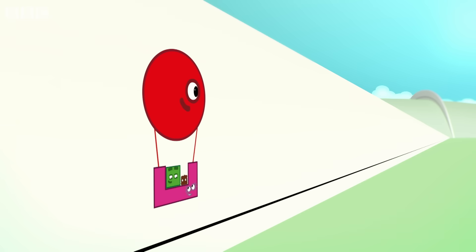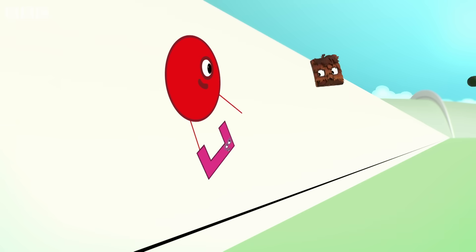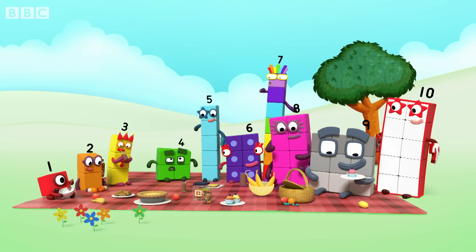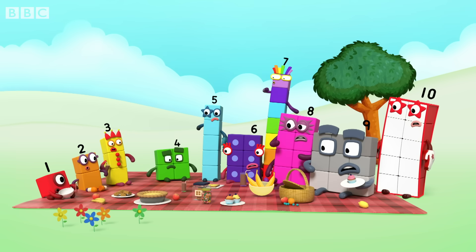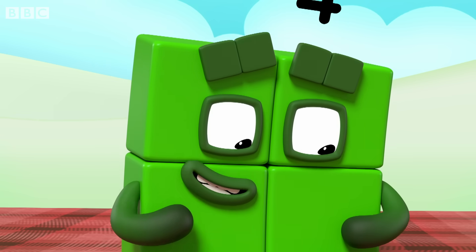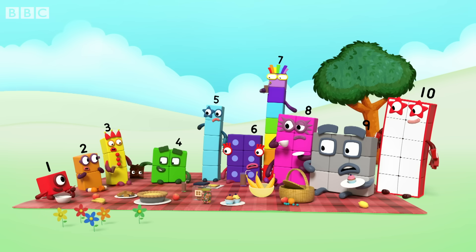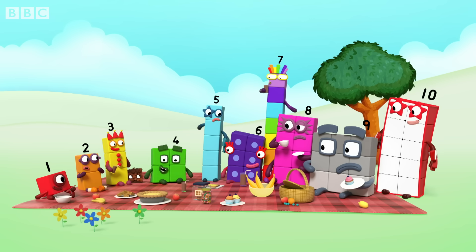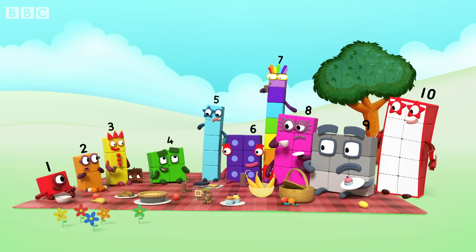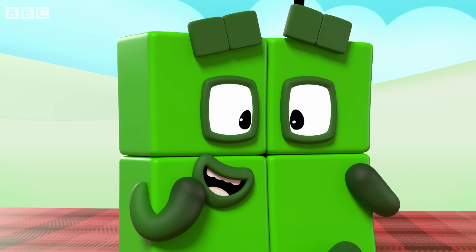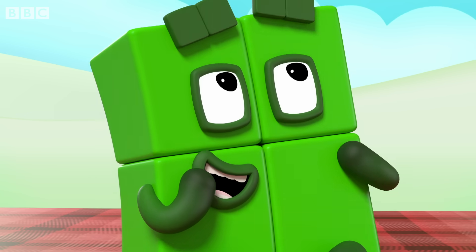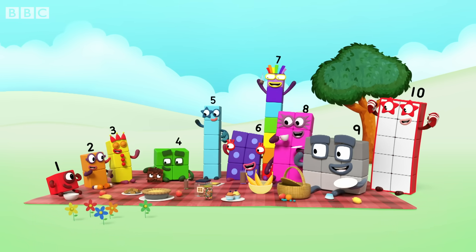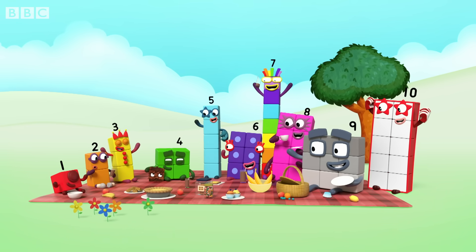Goodbye, new friends. I'm me again. And you're you. Yip yip! We went to Flatland. And triangles were there. And a rectangle. And a pentagon. And I was a real square. Yay!